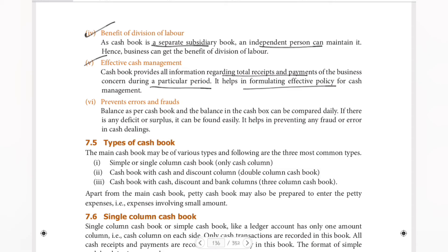Cash book provides all the information regarding total receipts and payments of the business concern during a particular period. It helps in formulating an effective policy for cash management. So having a proper cash record helps manage what you need to pay and what you receive.